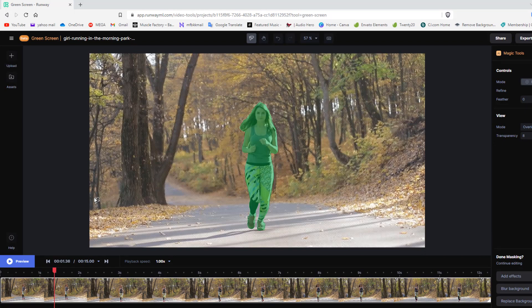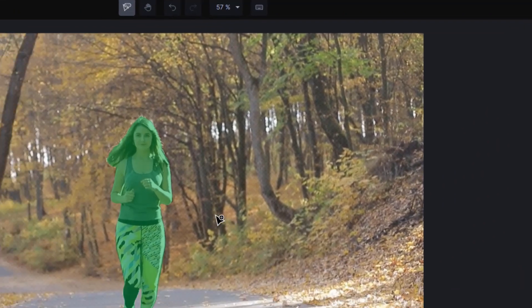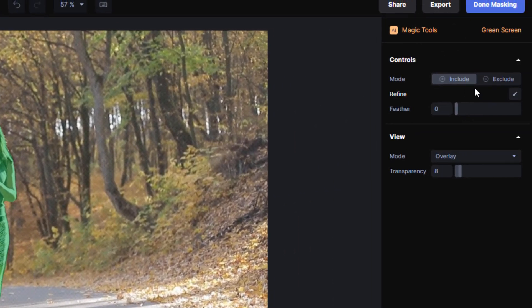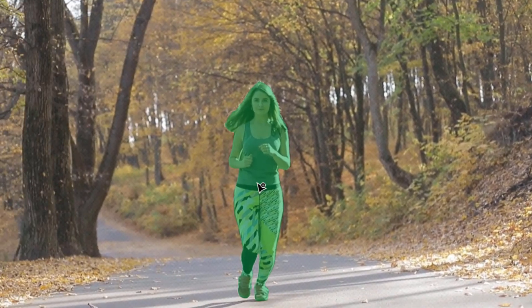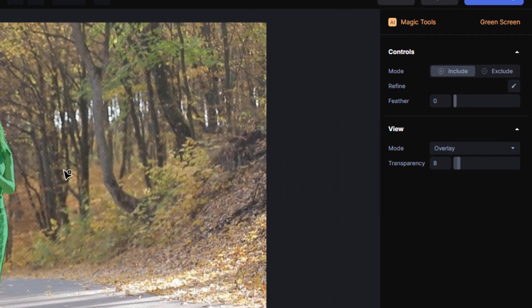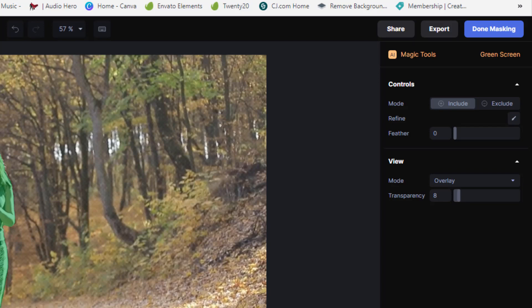I can go back and forth to make sure the mask is tracking perfectly. I can use the include or exclude mode — if it slightly spills over, I use the exclude node to remove a keyframe. If the mask isn't quite covering the subject, I can include a node. Once I'm happy with the mask, I get different options: done masking, continue editing, add an effect, blur the background, replace the background, and trim the video.